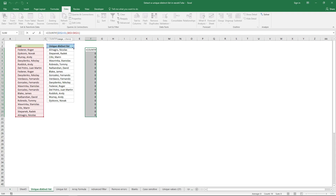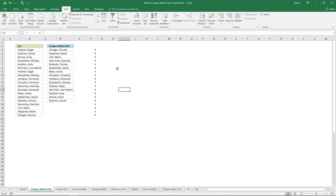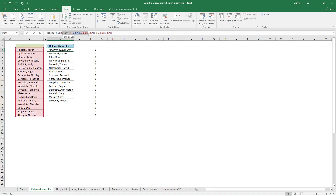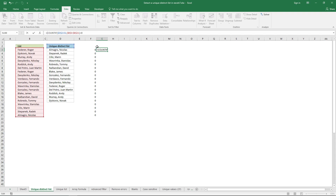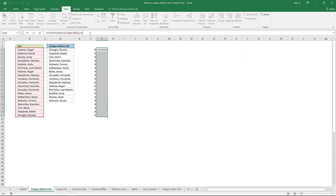If the value is not found in a cell it returns zero, so it returns an array of values. The next thing we want to check is whether each element in that array is equal to zero. I'm going to use the next column to enter this COUNTIF function with an equal sign and a zero. This will return TRUE if the value in the array is zero, and FALSE if it is not zero. You can see that they all return TRUE.